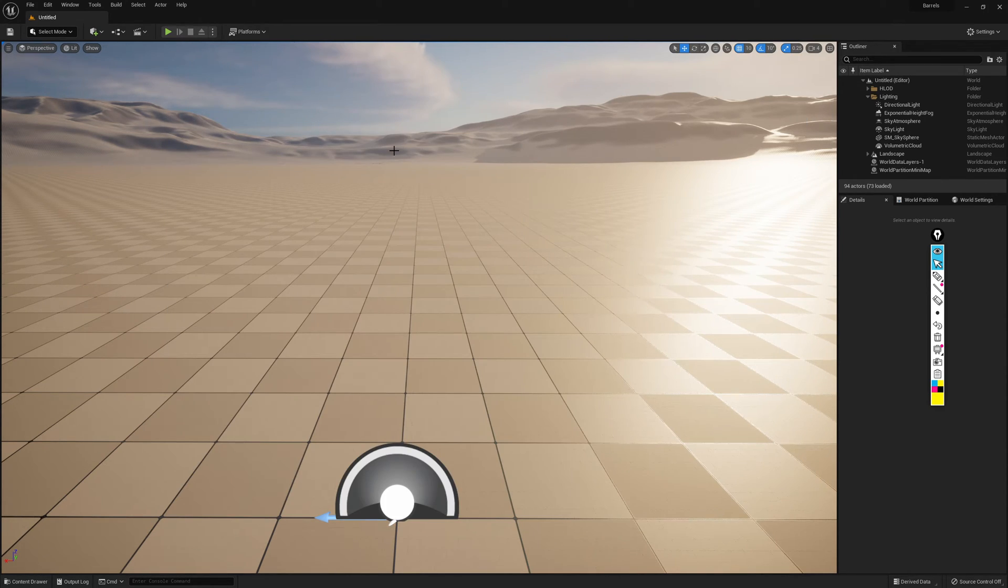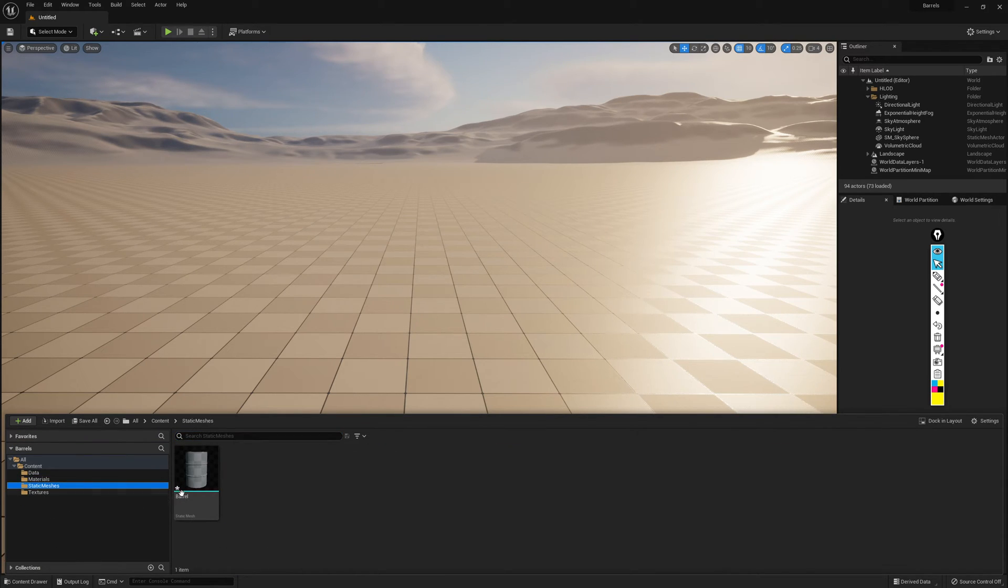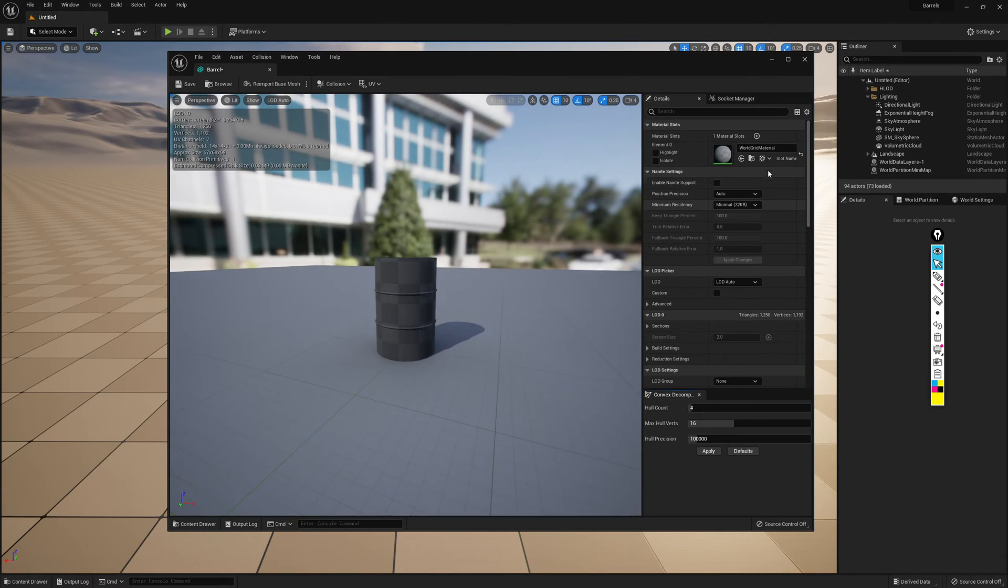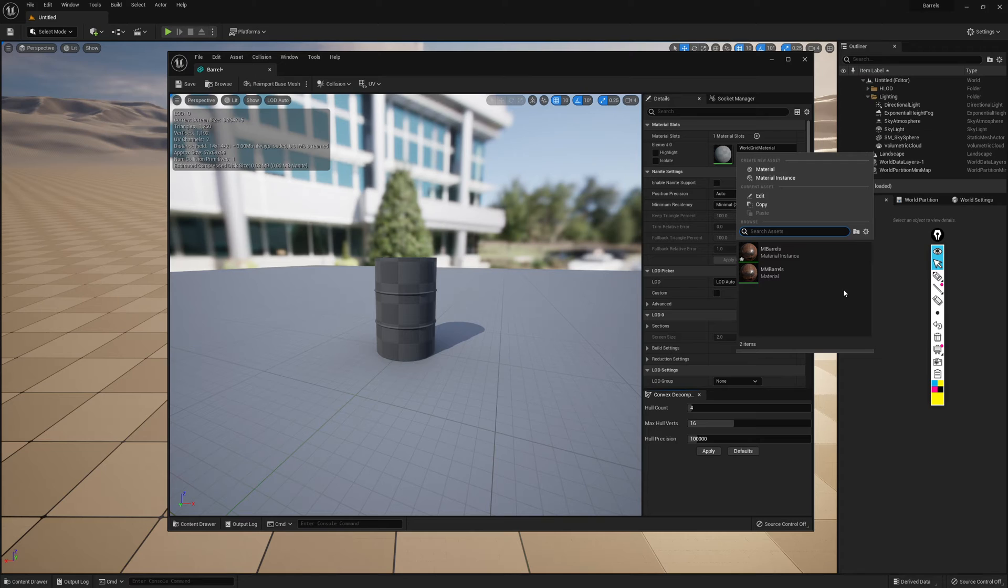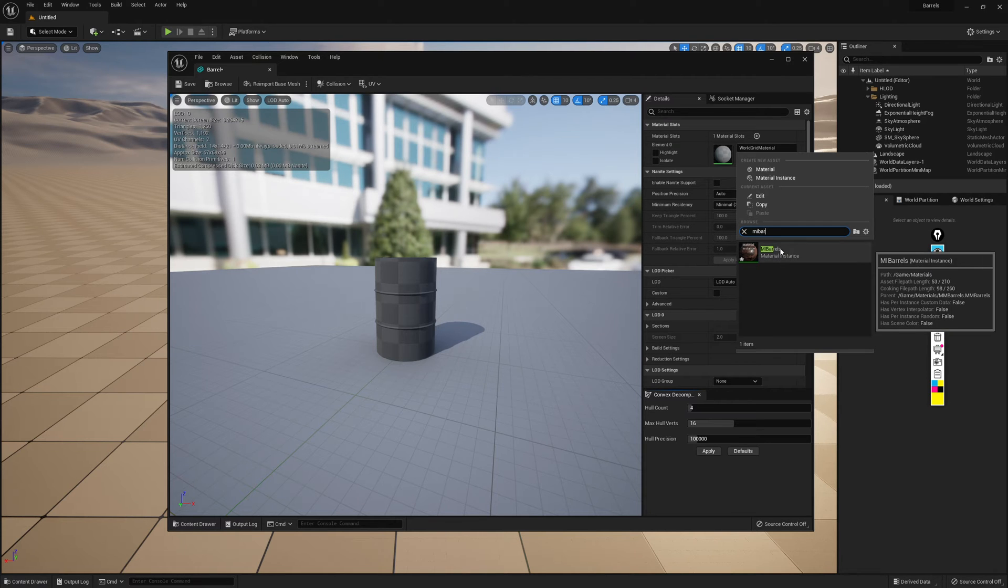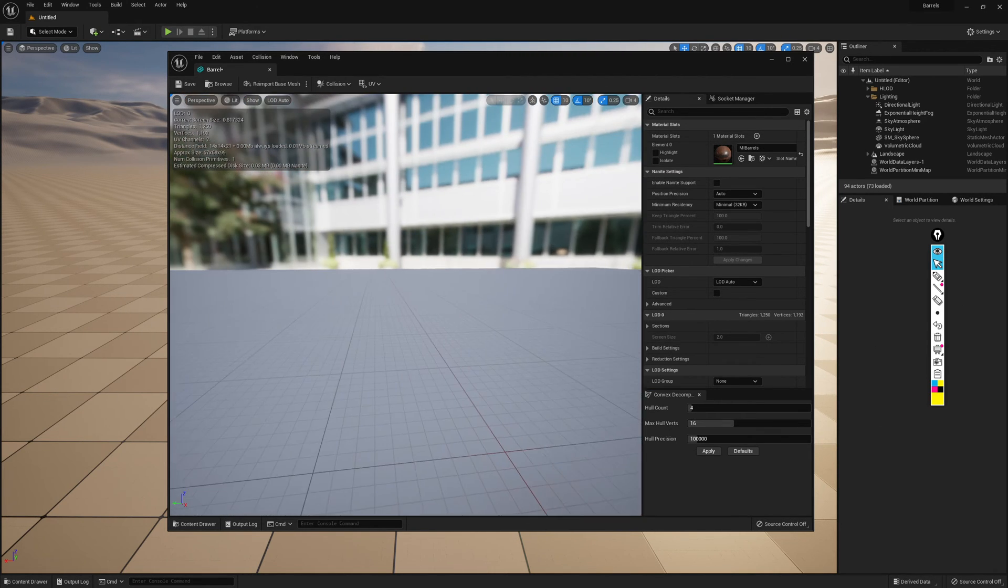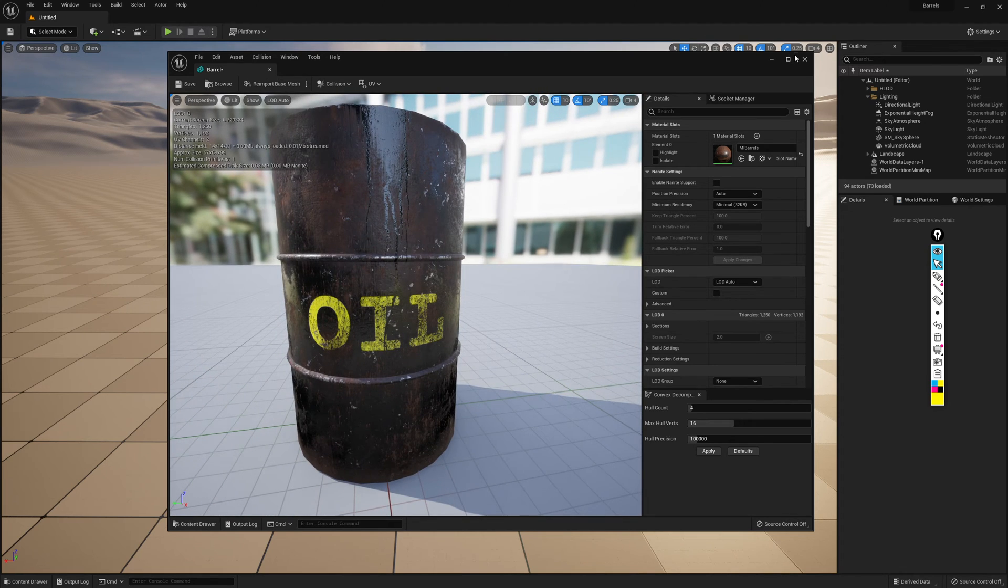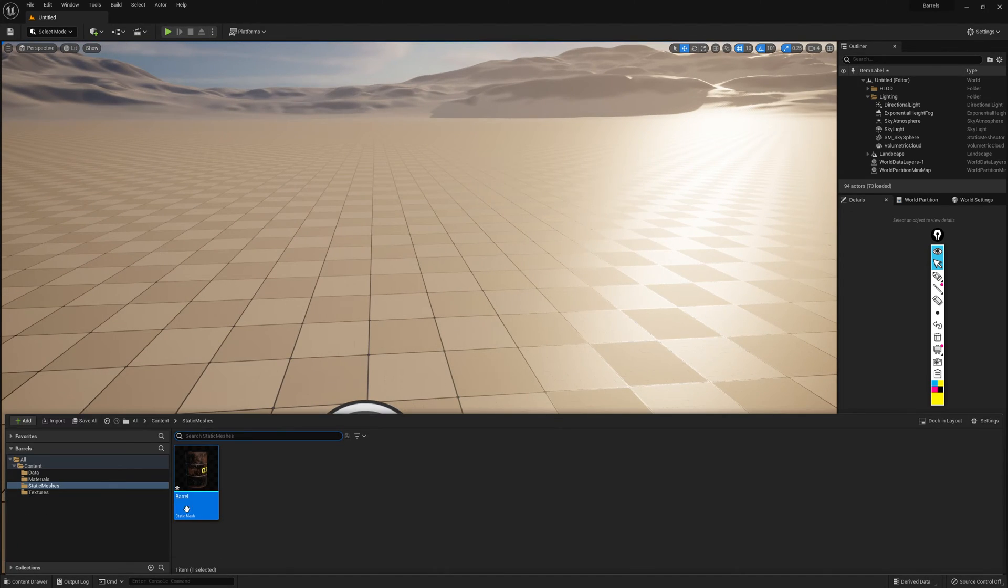I will close those editors and now we can go back to our static mesh and assign the material instance to the drop-down. If you have starter content in your project, you're going to see a lot more materials here. So simply searching MI barrels will bring up the material instance that we created. Selecting it from the list will apply it to the mesh and we can just close this dialog. You don't need to save it. It will now retain that material.